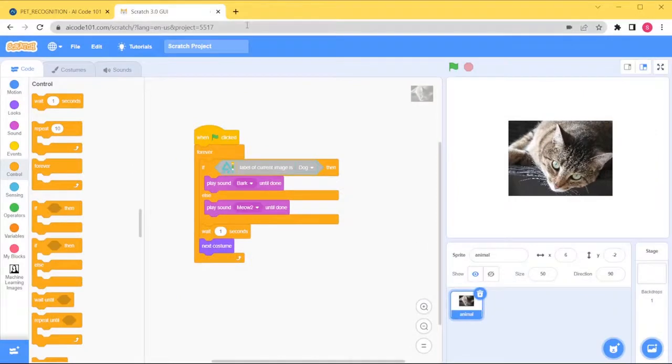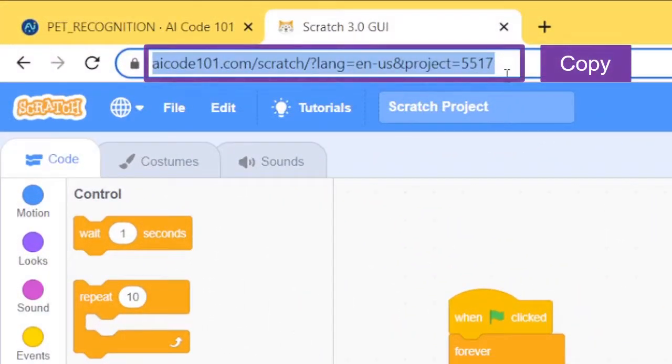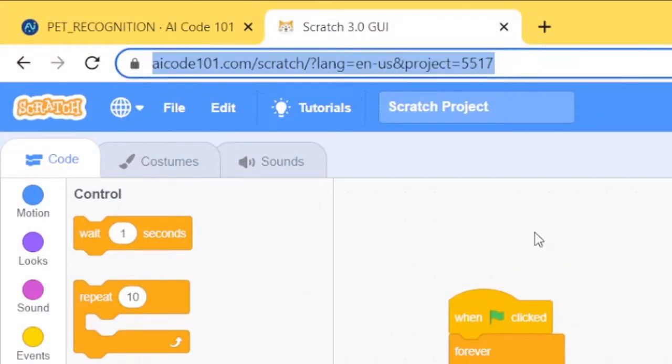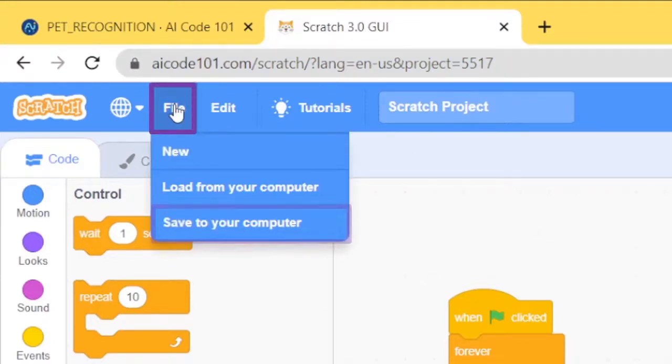Now let's share it! First, copy the URL at the top of your web browser. Next, go to File, then Save to your computer.